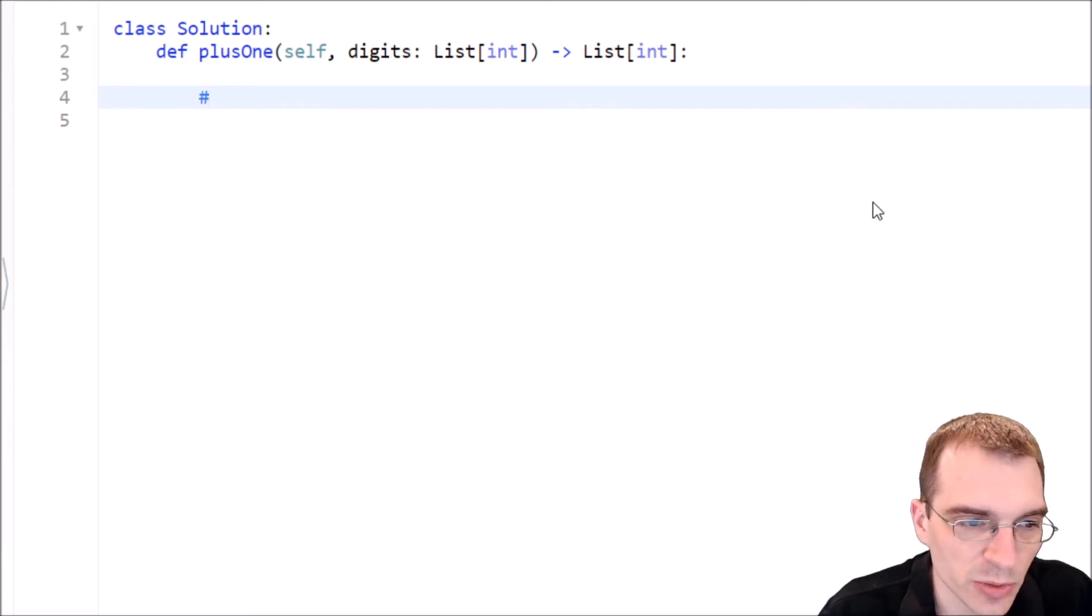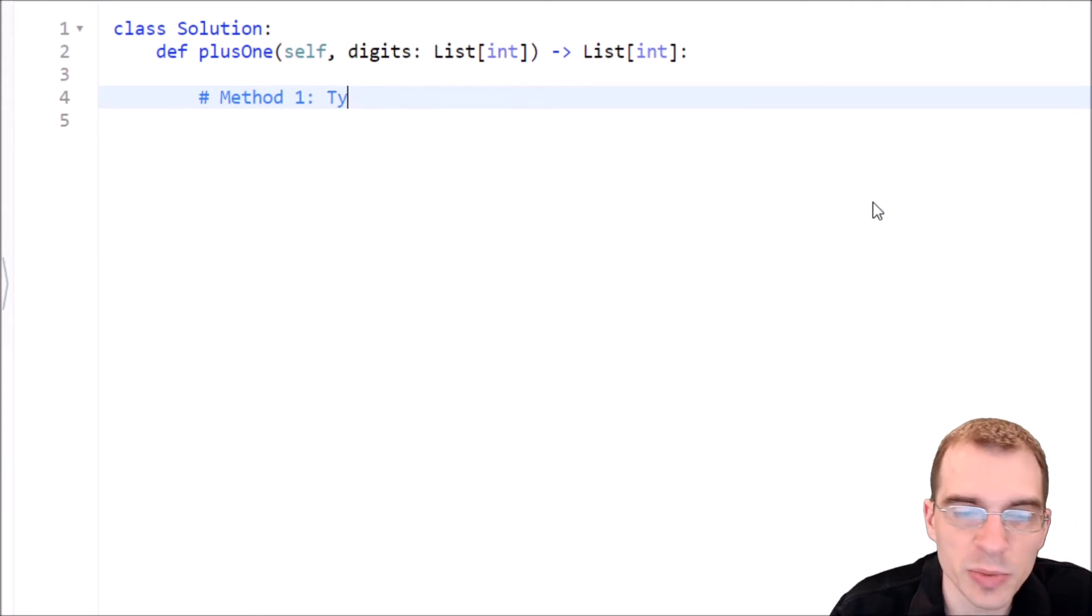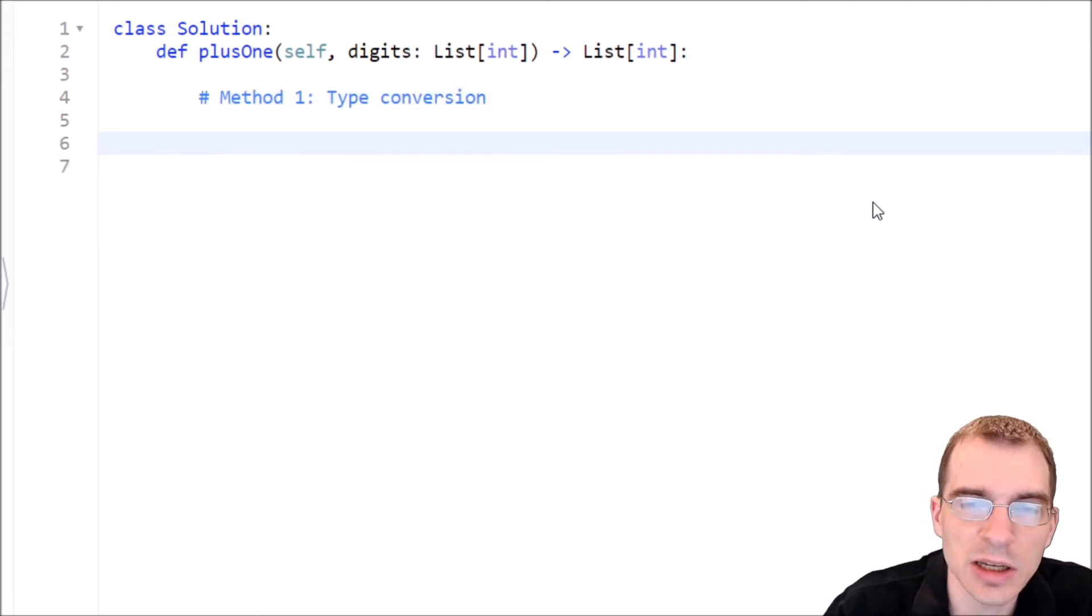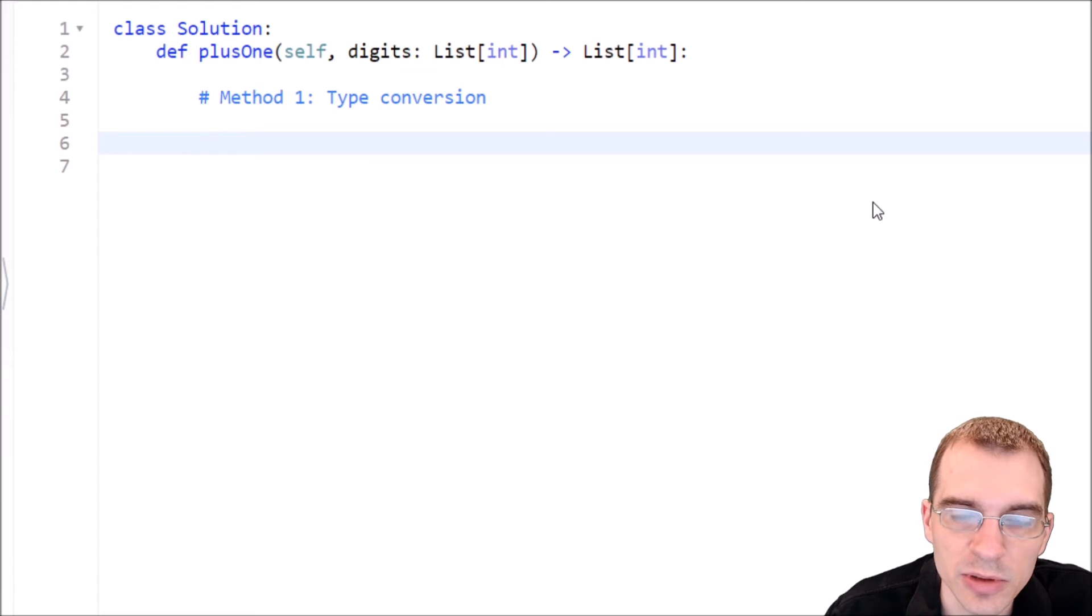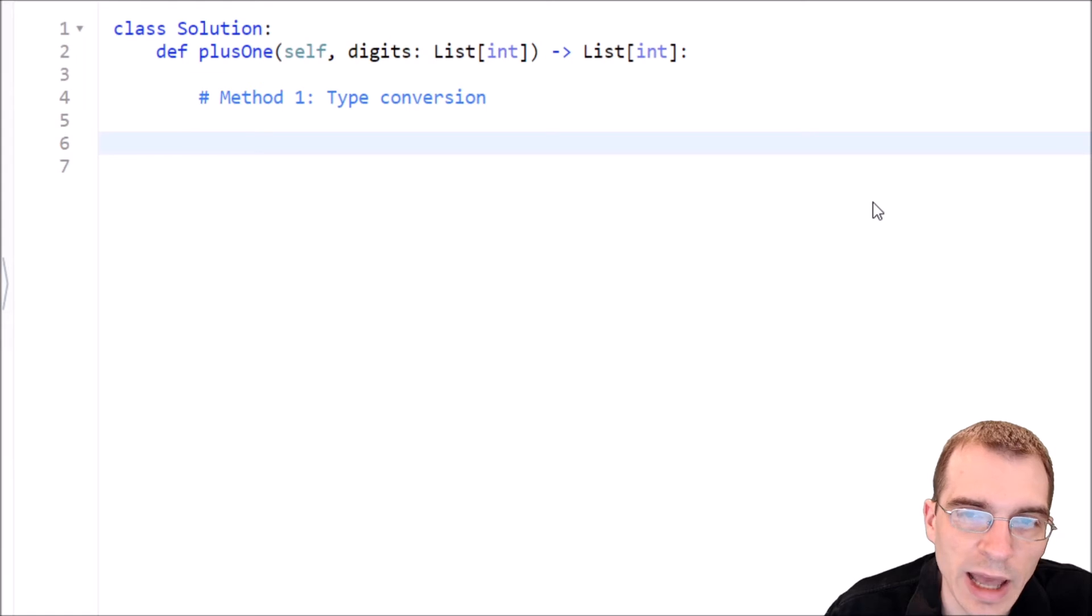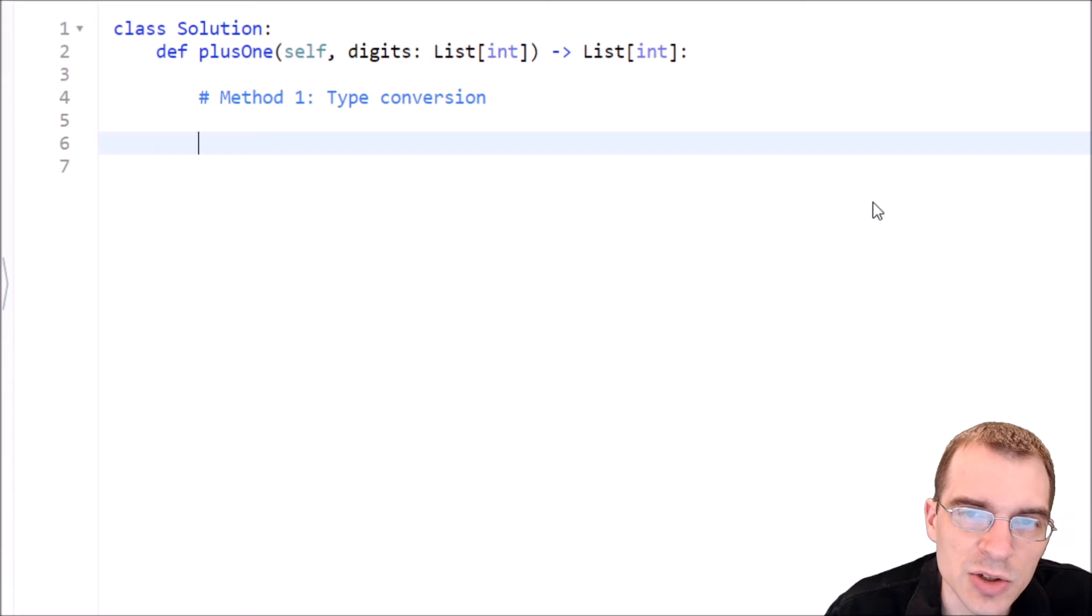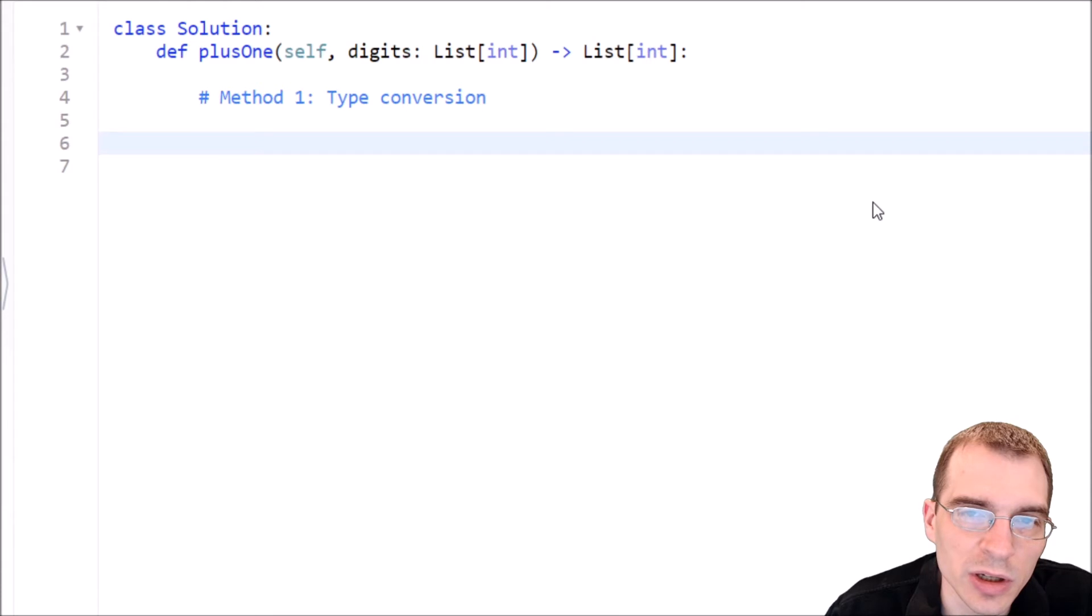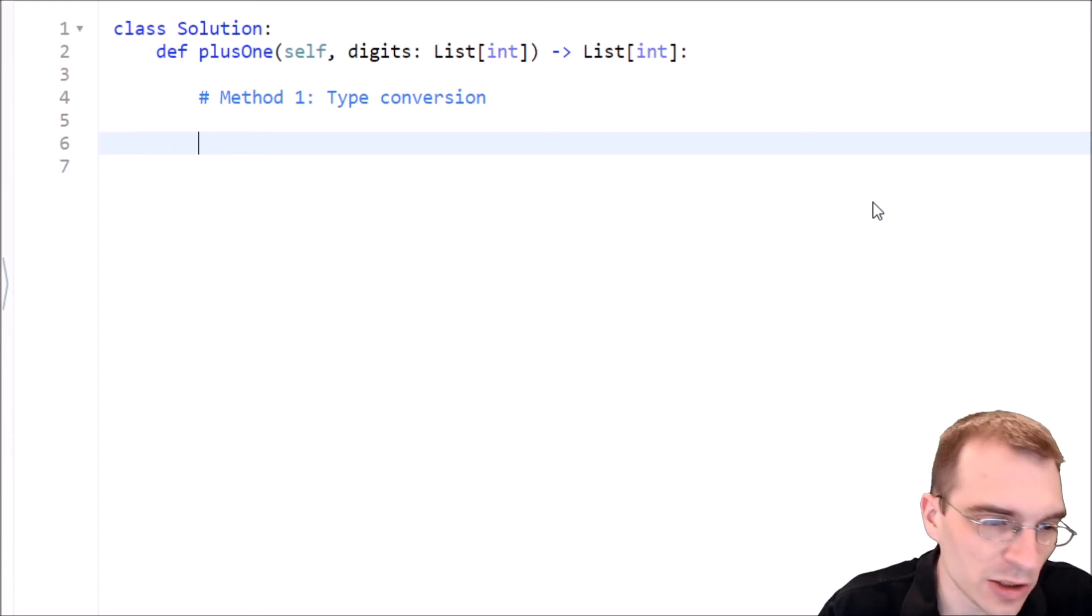So let's start with a type conversion method. So method one will be type conversion. And basically all we're going to do is get the integer into a form that we can just actually add one to straight up and it will carry out whatever carry over we need to, and then we'll convert it back to a list. So how do we convert a list of integers into an actual single integer object that we can add one to? Well, you can't just directly join those into an integer that easily. So we might actually want to convert each of those integers to a string, then use the string join operation, and then we can do that.